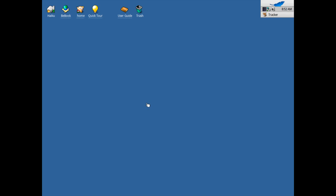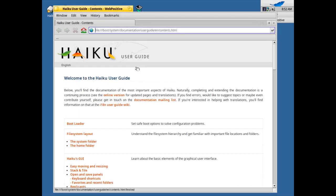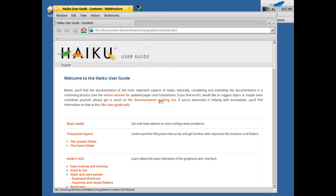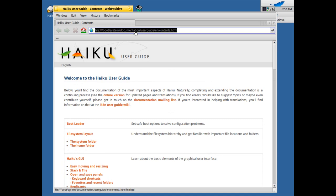Upon reboot you can see that everything is pretty much installed. There are some new items here, icons on the screen, quick tour and user guide. You can see they got a new icon here for the user guide. It's pretty much the same user guide that we had before. This is Web Positive, the web browser of Haiku, and this has been also improved a lot actually for the second Beta release.